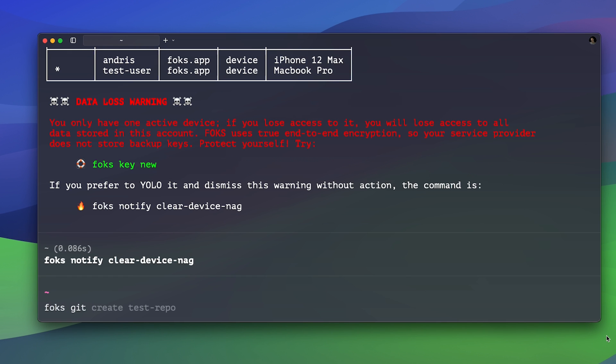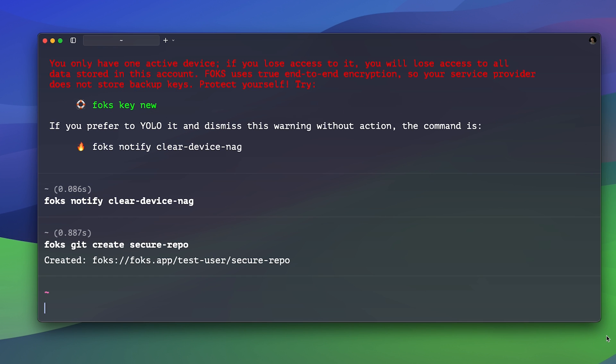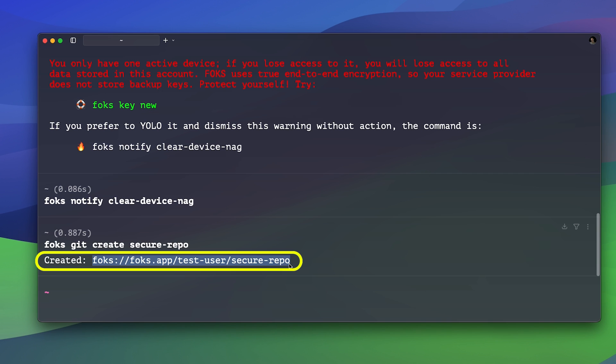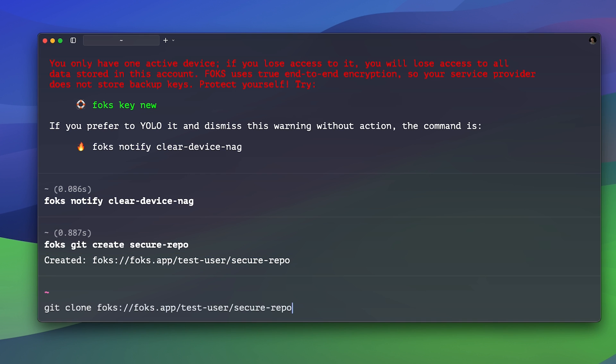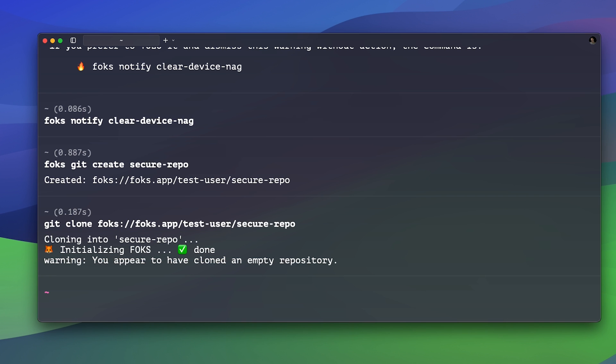Now we can finally create our repo. We can do that by running FOX git create followed by the name of your repo. And once we do that, we will see that FOX has now created a remote repository on their server. This is a notable difference because FOX creates a remote repository first, so now we need to clone it onto our own local machine. Notice how we see FOX is being initialized when we clone the repo. This means FOX encryption is now enabled for this repo automatically.